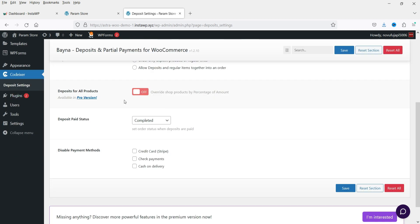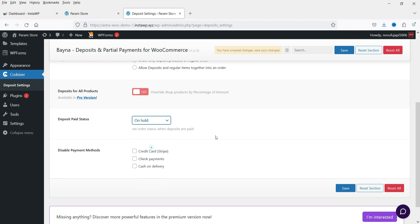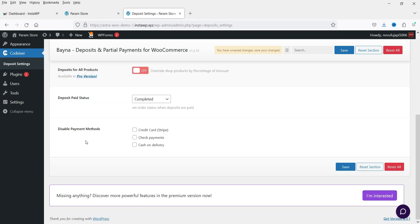'Deposits for all products' is not available in the free version — if you want to enable deposits for all products in a single click, you need the pro version. 'Deposit paid status' lets you set the order status when deposits are paid — you can mark it as completed, on hold, or cancelled. You can also disable certain payment methods such as credit card, check payment, or cash on delivery for partial payments only.